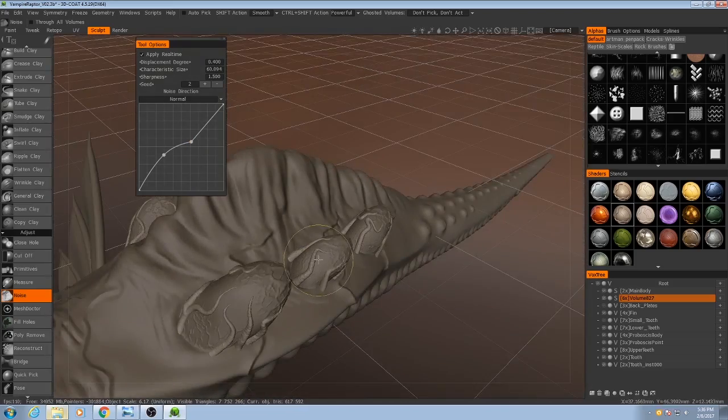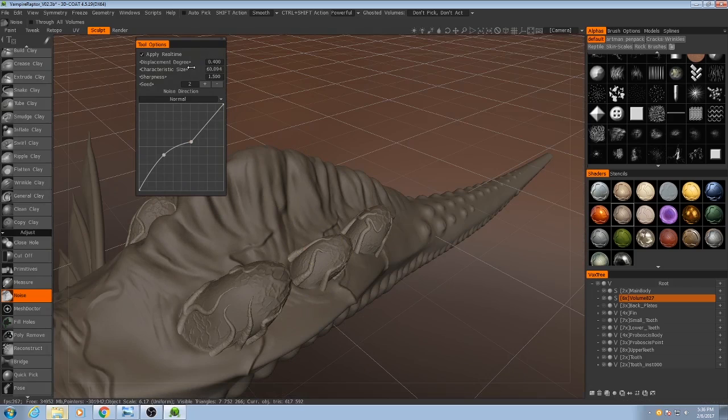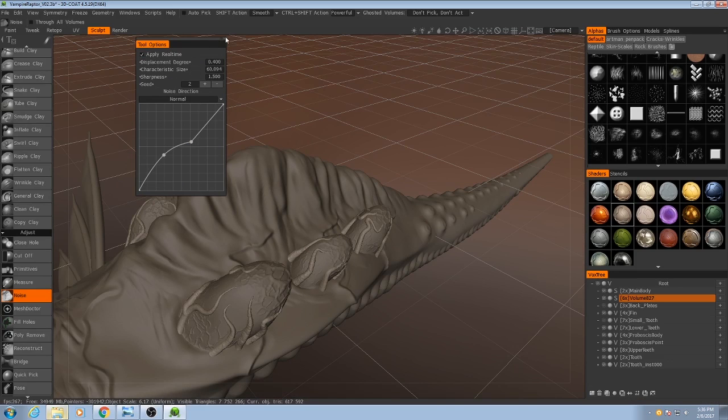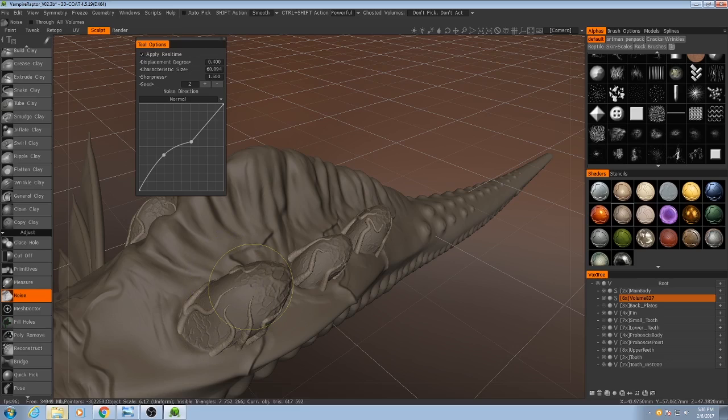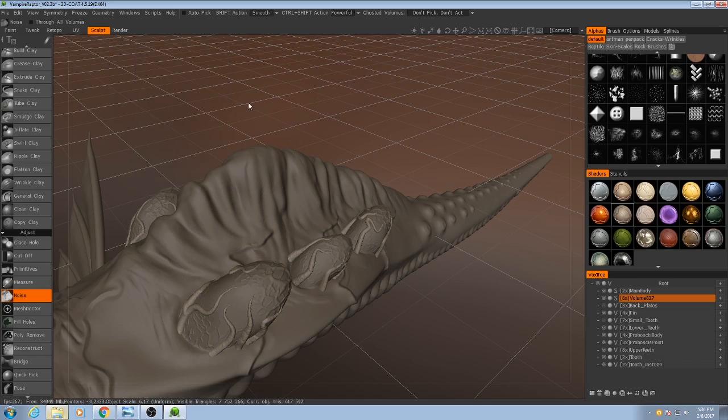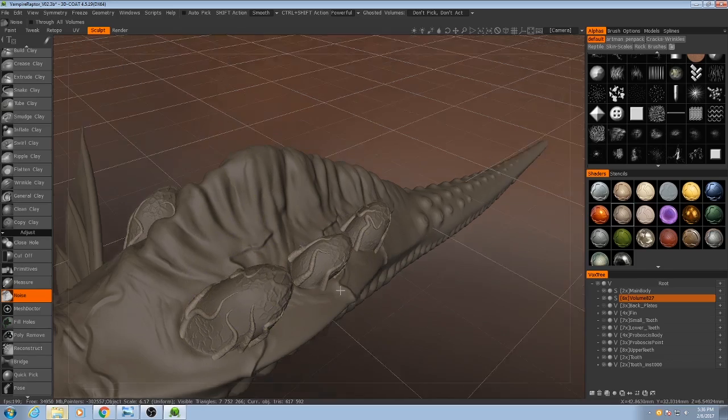Okay, so now that we have that, since we have apply real time turned on, the noise has already been applied to our mesh. So all that we need to do is we just need to close this window and it's done.